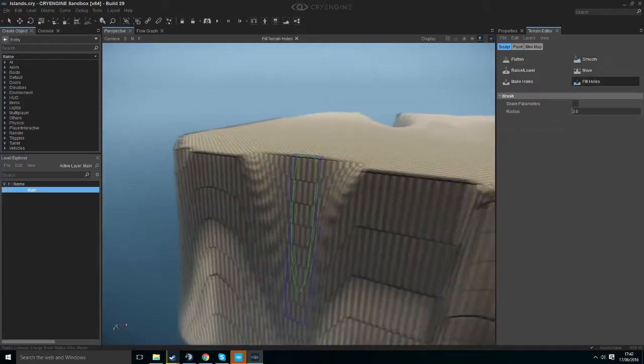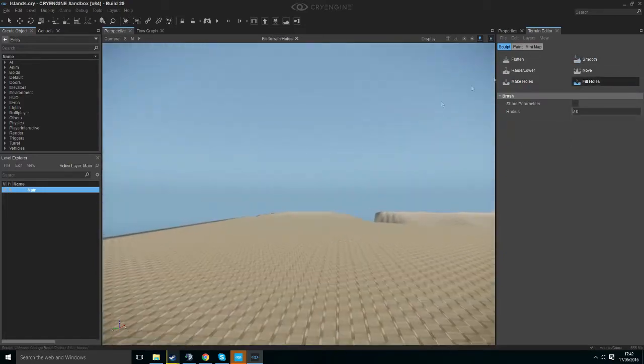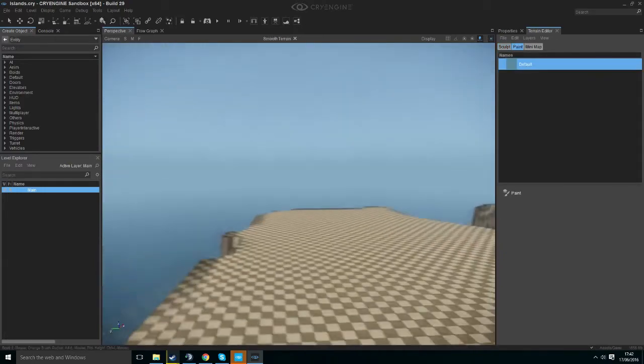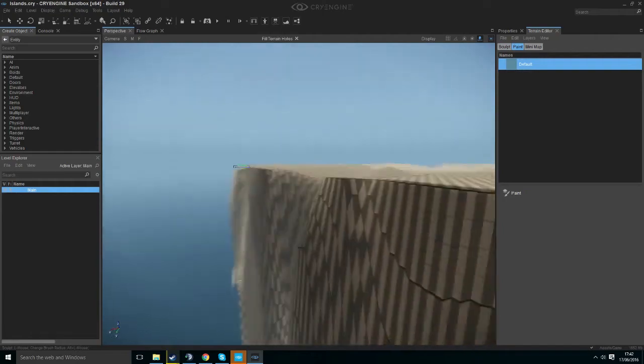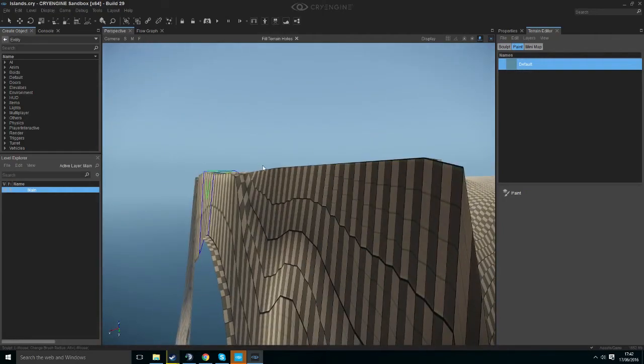Okay guys that's all I'm going to be showing you about terrain today. In the next episode I'm going to be showing you the basics of layers and how to paint terrain. Thank you for watching.